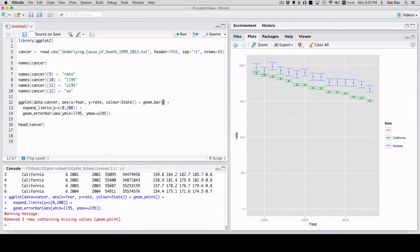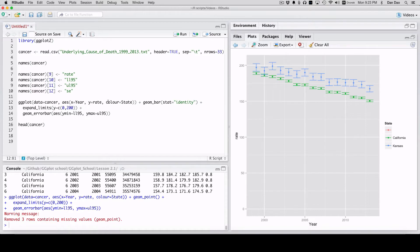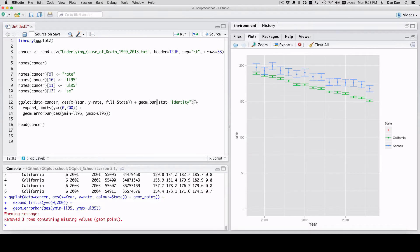And remember, for geom bar, for this type of thing, you need to put stat equals identity. And instead of color, we'll change this to fill and see what this gives us.